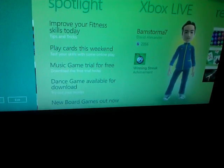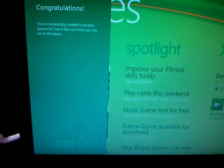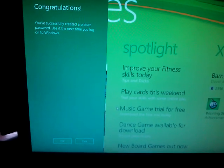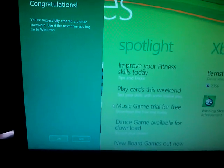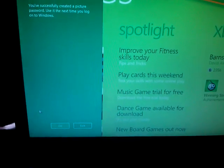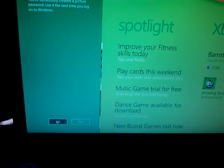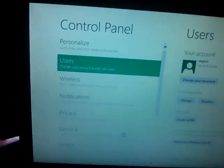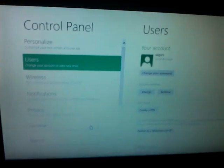Now you have to re-enter those three gestures again: first, second, and third. You can now see that you have successfully created a picture password.